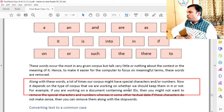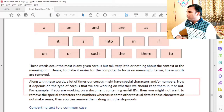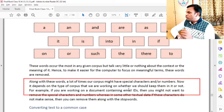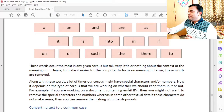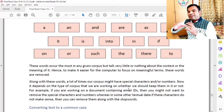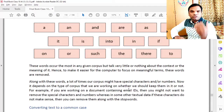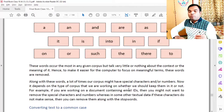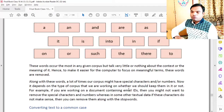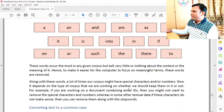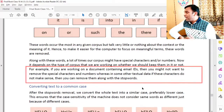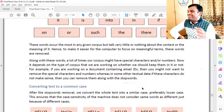Along with stop words, our corpus might also have special characters and numbers. It depends on the type of corpus we are working on whether we should keep them or not. For example, if you are working on a document containing email IDs, then you might not want to remove special characters and numbers. Whereas in some other textual data, if these characters do not make sense, then you can remove them.